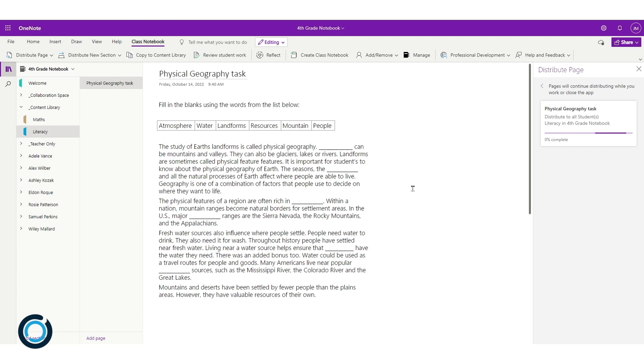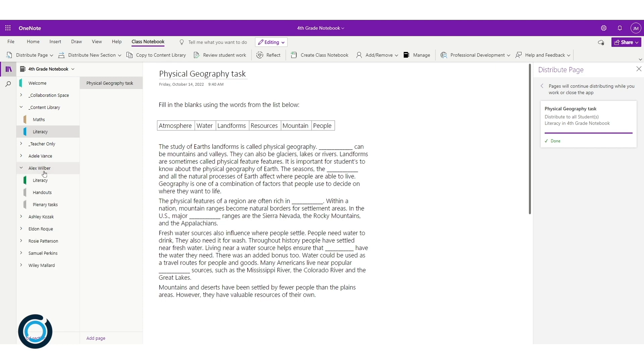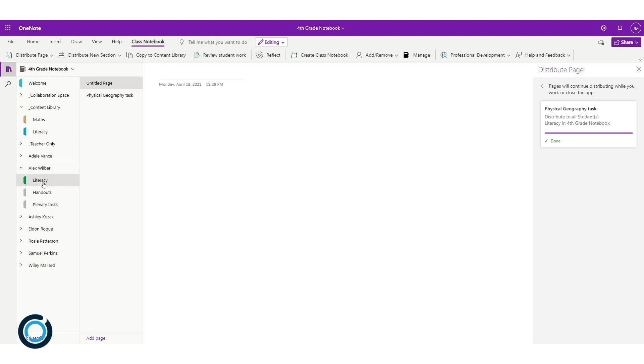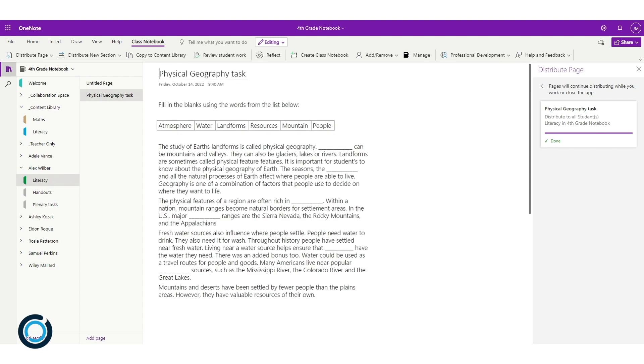You can see now that all the students have received my physical geography task. I'm going to click on Alex, then on his literacy section, and you can see here that the physical geography task has appeared. Now Alex can go into his section and edit this task.